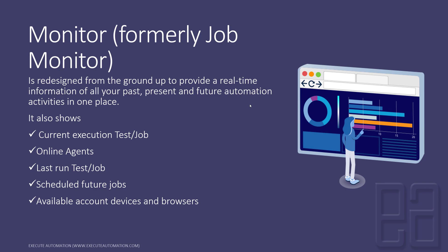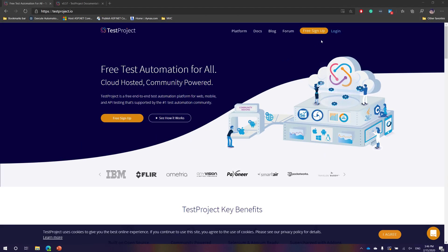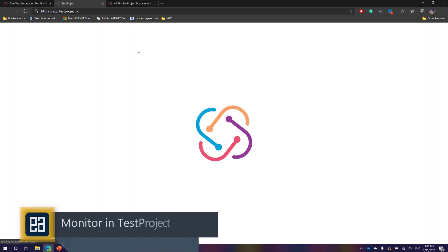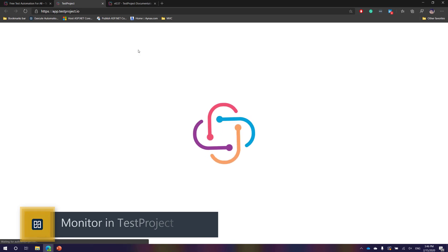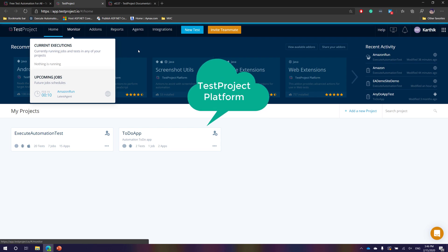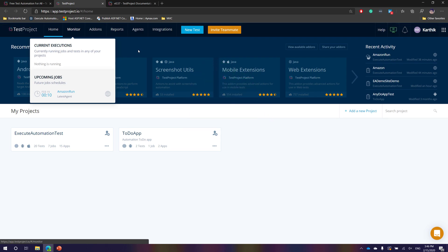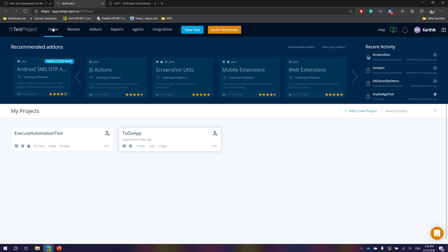Let's quickly see everything in action. I'm going to flip to my TestProject platform. The TestProject team refers to the app at app.testproject.io as the TestProject platform, so I'll be calling it a platform going forward rather than a tool — because this is a platform where we execute things from one single place.